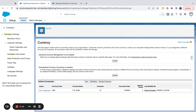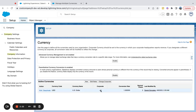Right now, US Dollar is my only currency created and it is the corporate currency. I recommend looking into all the considerations before setting this up, but as far as finding it in Salesforce and turning it on, I hope this video helps.